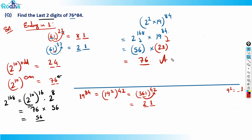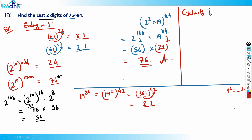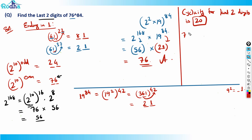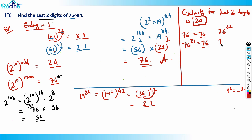There is another concept you can use: cyclicity. For last two digits, the cyclicity is 20 — meaning after every 20 powers, the last two digit pattern repeats. So 76 raised to 1 is 76, and 76 raised to 21 also ends in 76. 76 raised to 22 is the same as 76 squared, and so on.